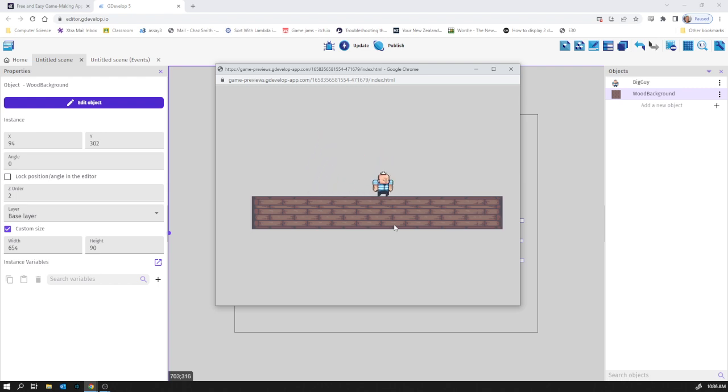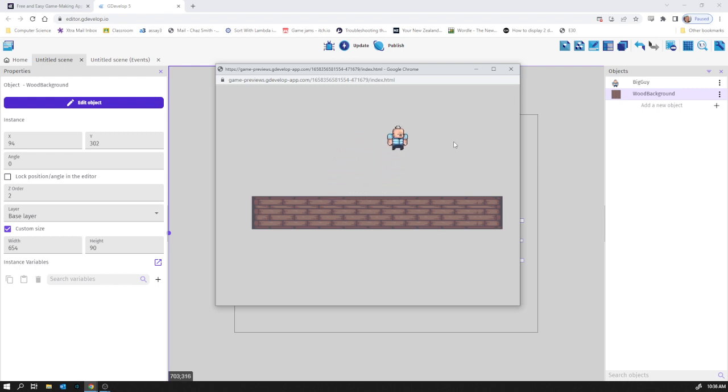So I think that's enough for the first video. We've now got a playable character and much as it's not much of a game yet, there's more to come.